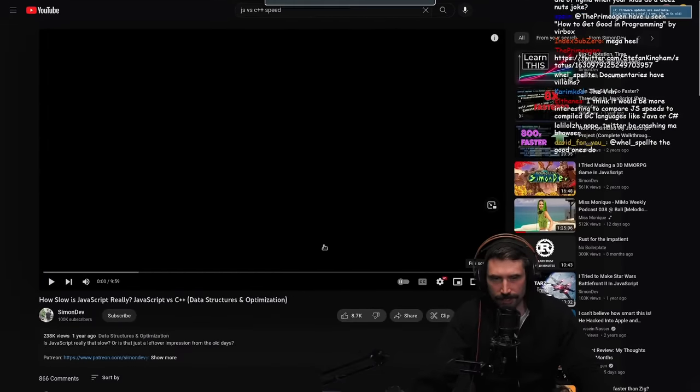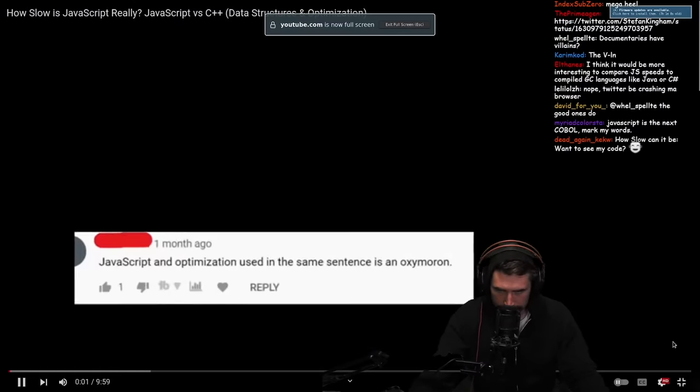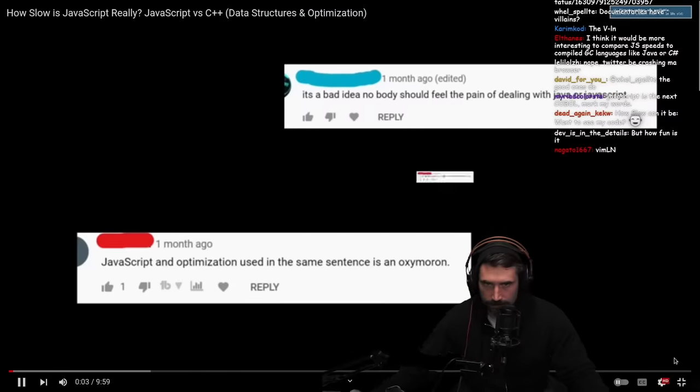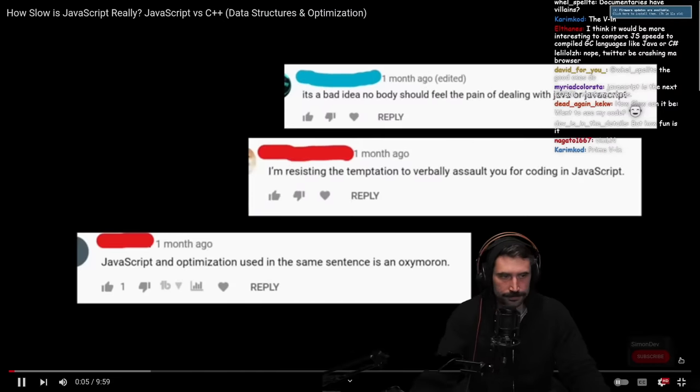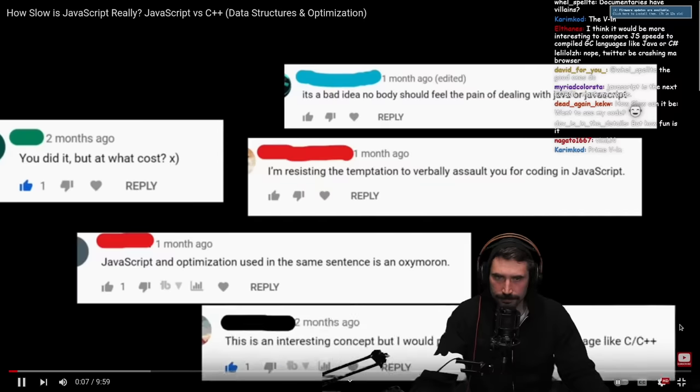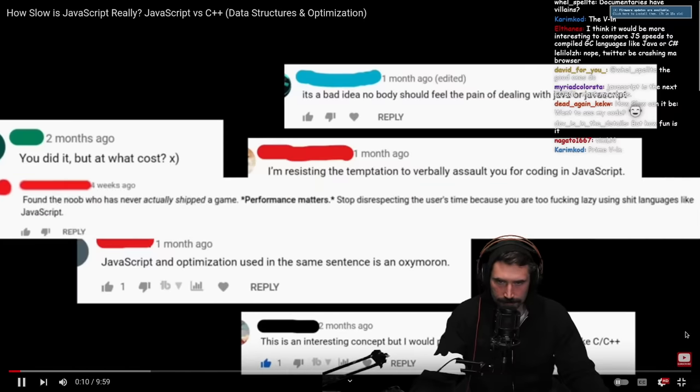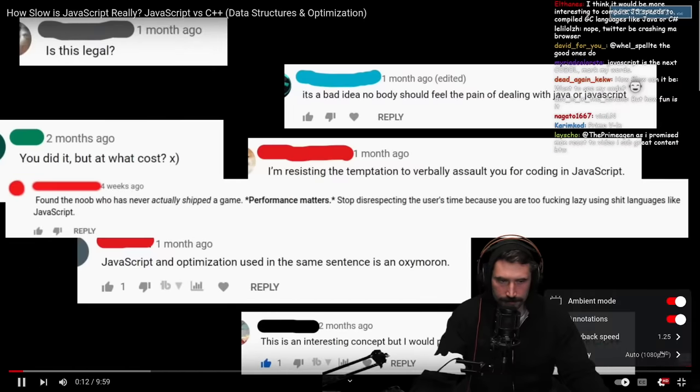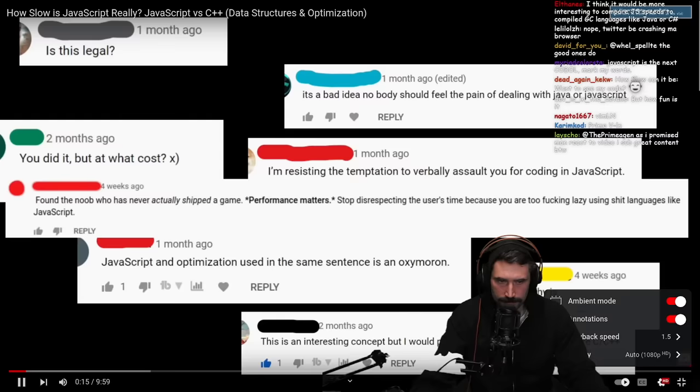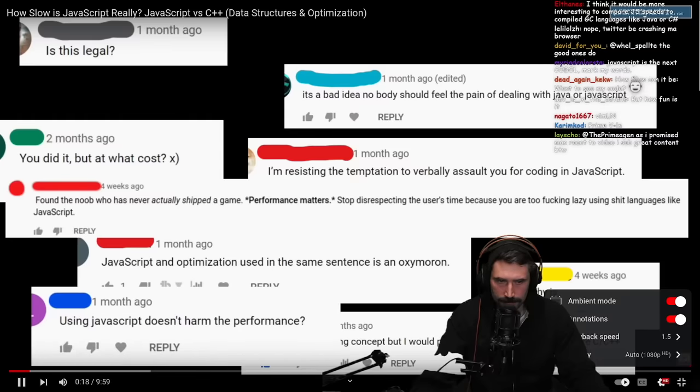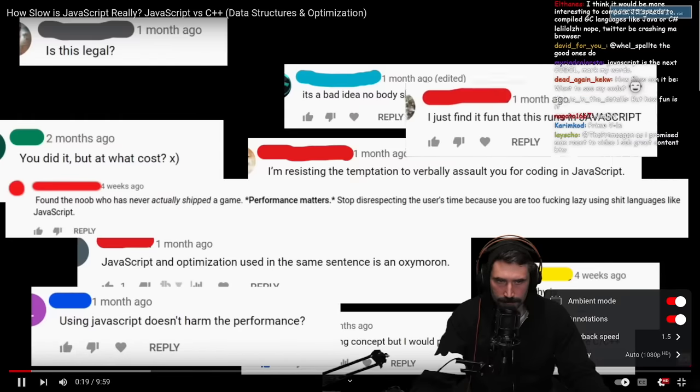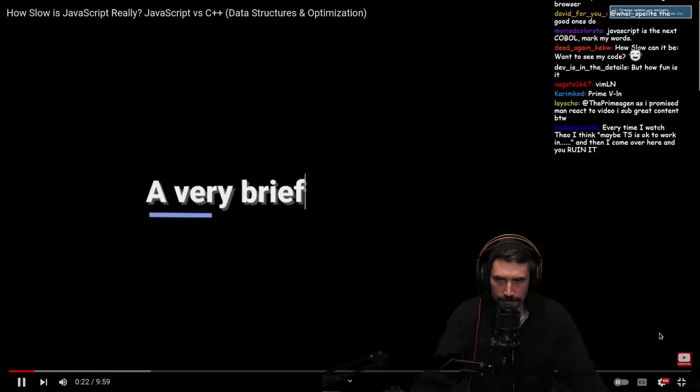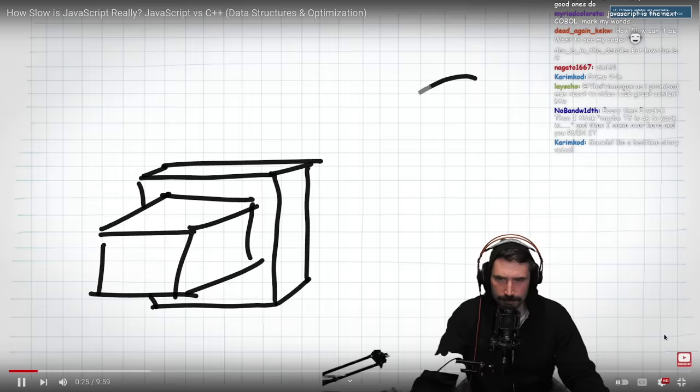Alright, how slow is JavaScript? I've gotten a lot of flack for using JavaScript for these projects, and possibly rightly so. Historically it's been a super slow language, not one you'd associate with game development. I'm not actually a JavaScript programmer, I just kind of play one in these videos. So I'm curious what we find here.